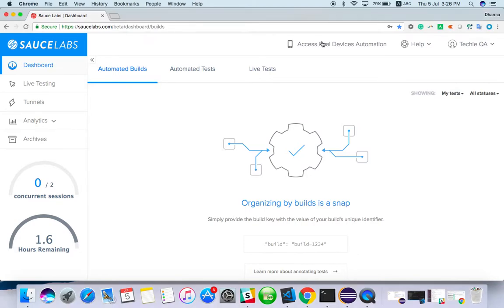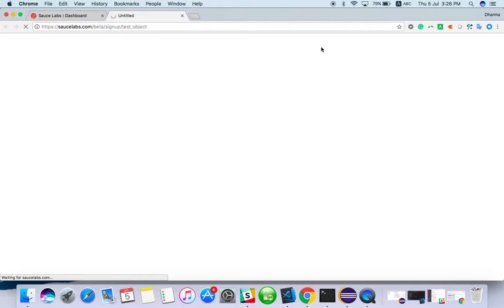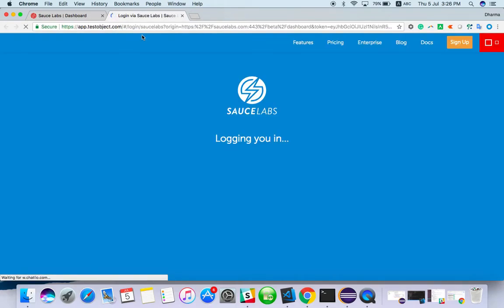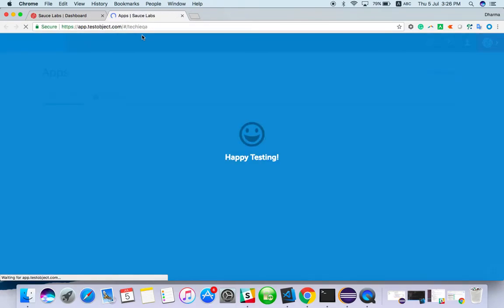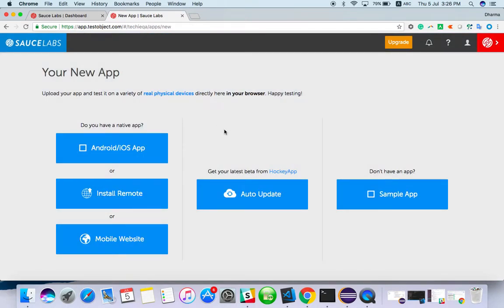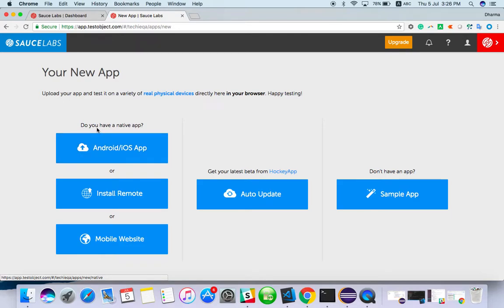Click on real device automation and it will redirect you to testobject.com. It will ask about your new app — whether it is mobile browser-based, installed from remote, or a native app.